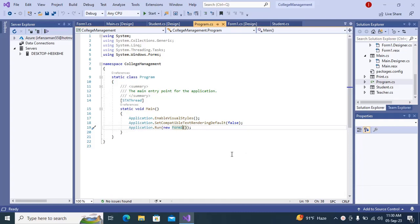Hello guys, welcome to my channel. In this video I am going to talk about my college management system project. This is going to be a C-Sharp project step-by-step guide.